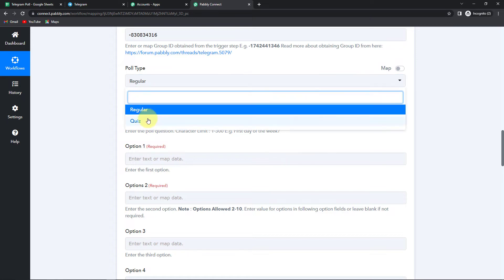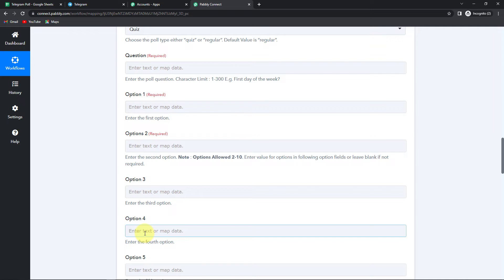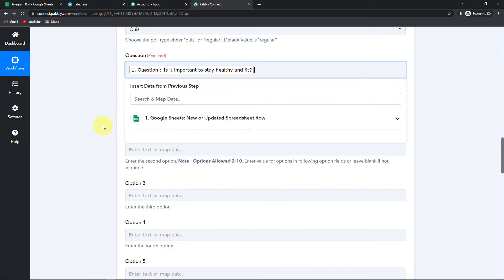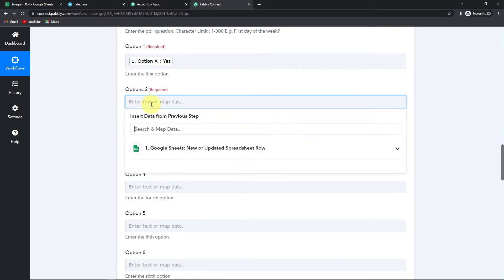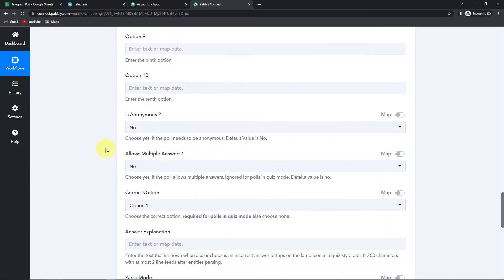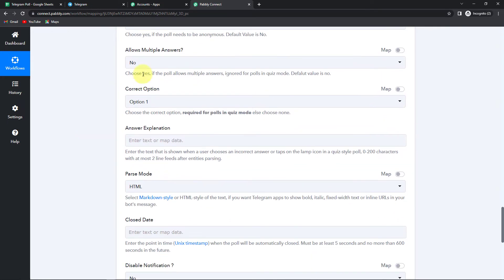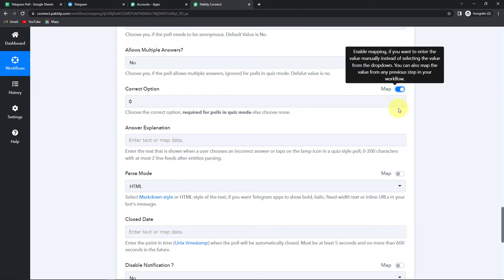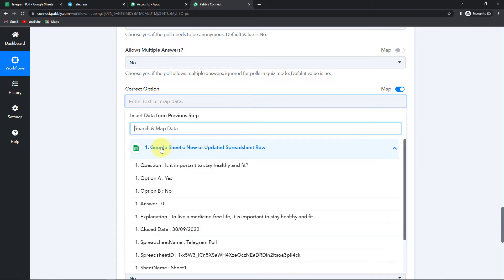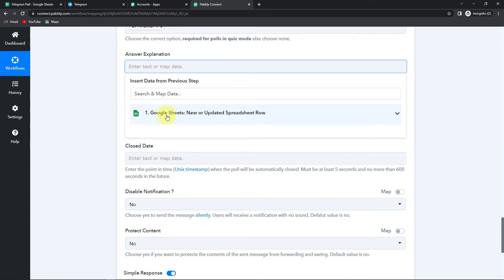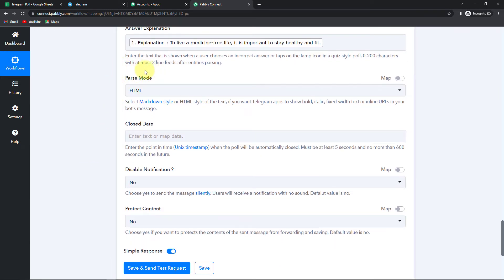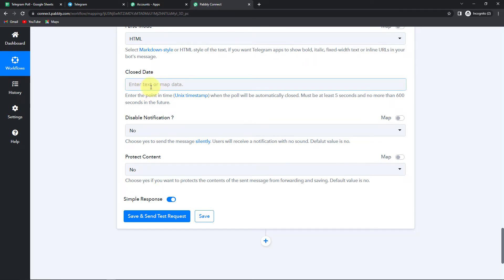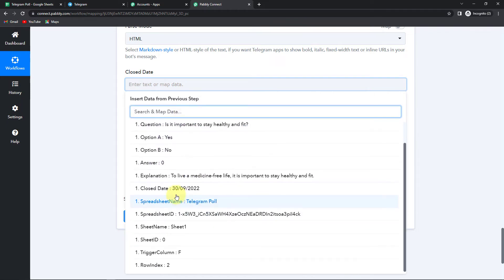This is a poll, so it has to be a quiz. We have to map this information — mapping means I already have this data from my previous step and I'm just retrieving it here. Click on Google Sheets: this is my question, then option 1, and option 2. Coming down, do you want the person taking this poll to be anonymous? Let's say yes. Do you want to allow multiple answers? No. For the correct option, I'm going to toggle this to map the information — this is my answer, which is 0. Then the answer explanation. Do I want it in pass mode? Yes. Now for the close date — it says the close date has to be in timestamp format, but we have our close date in simple format.